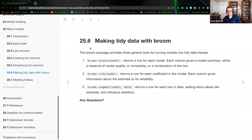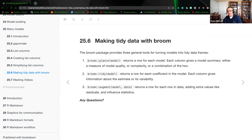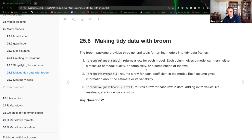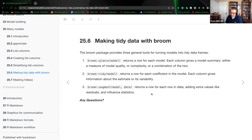This last section is a list of different broom functions. The broom package provides three general tools for turning models into tidy data frames. broom::glance(model) returns a row for each model where each column gives a model summary — either a measure of quality or complexity. broom::tidy(model) returns a row for each coefficient in the model where each column gives information about estimates and variability. broom::augment(model, data) returns a row for each row in data, adding extra values like residuals and influential statistics. That's the conclusion of chapter 25.